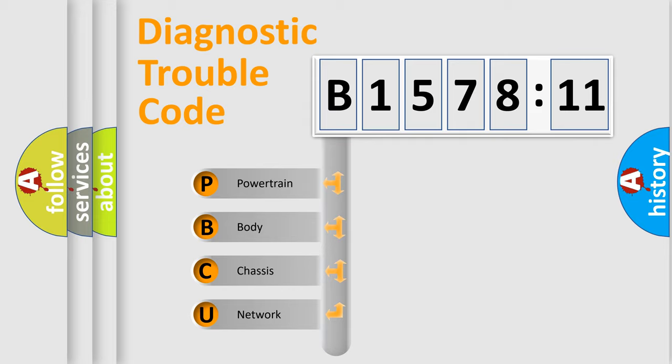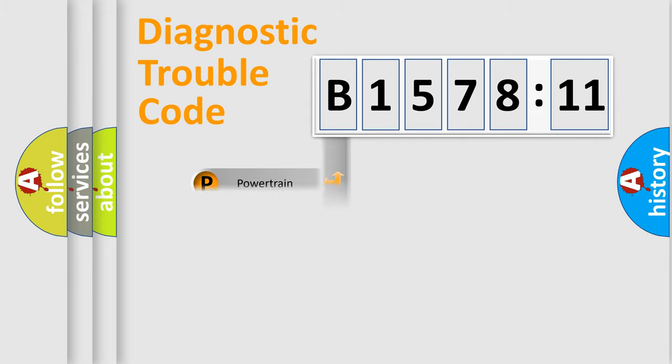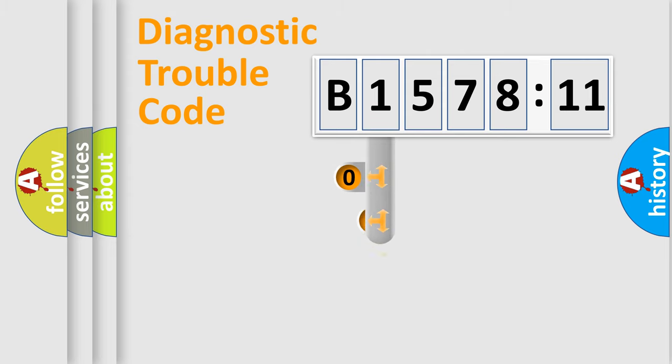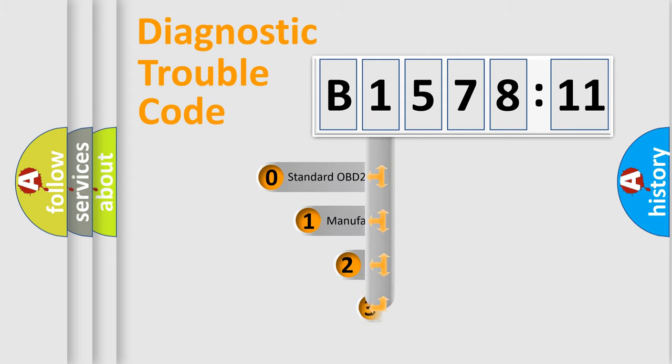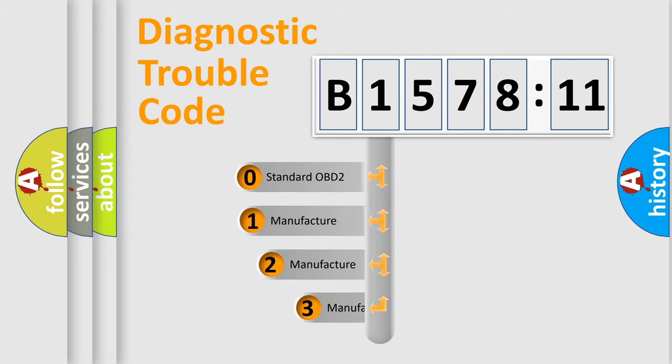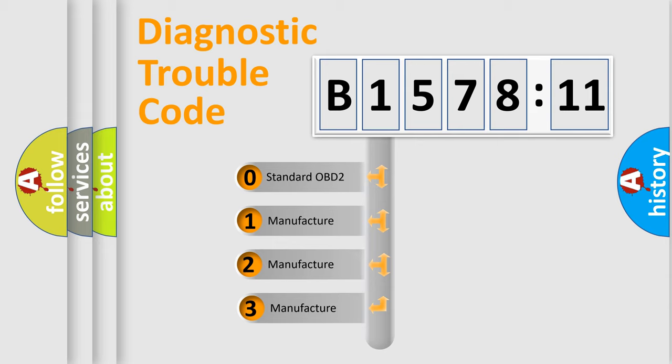We divide the electric system of automobile into four basic units: Powertrain, Body, Chassis, and Network. This distribution is defined in the first character code.